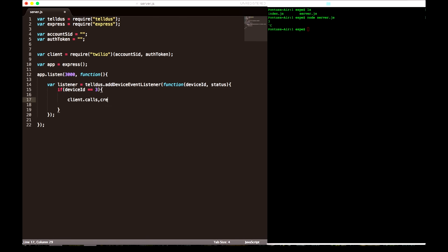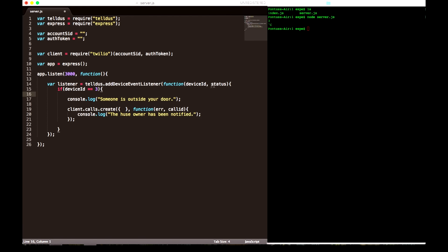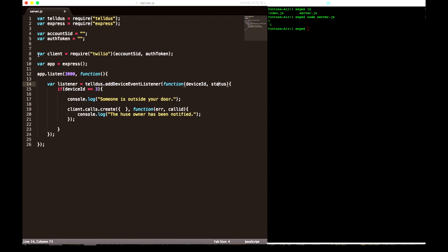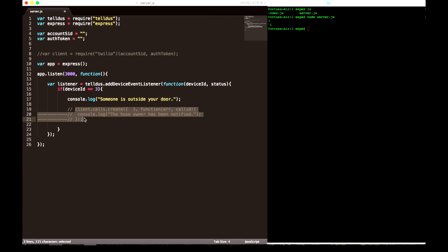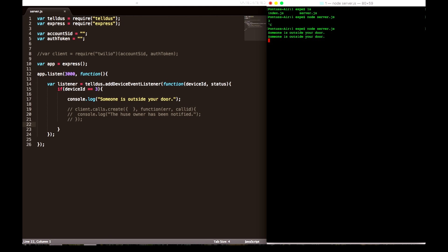Now we're going to perform something if the device ID is 3. And here you can do anything to notify you, but in this tutorial I'm going to use the Twilio package, which is an API for making calls. Now we're going to include Twilio, sending in our credentials: the account and the auth token. These I will set up later.